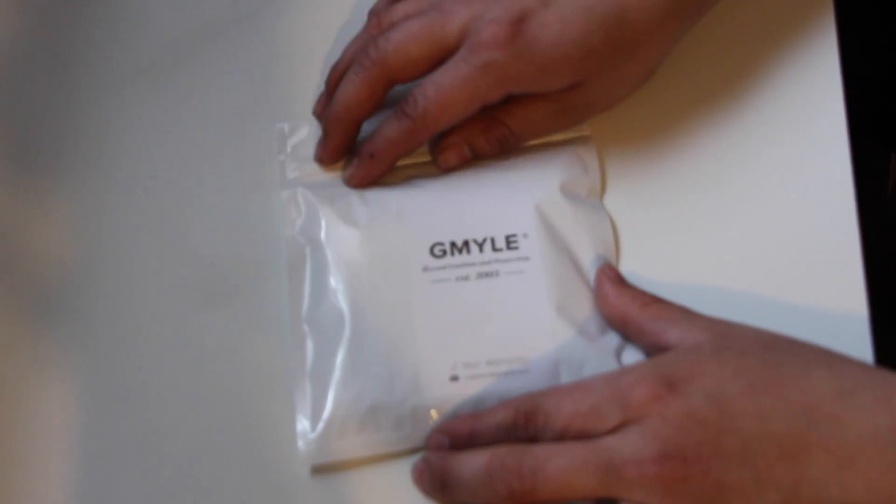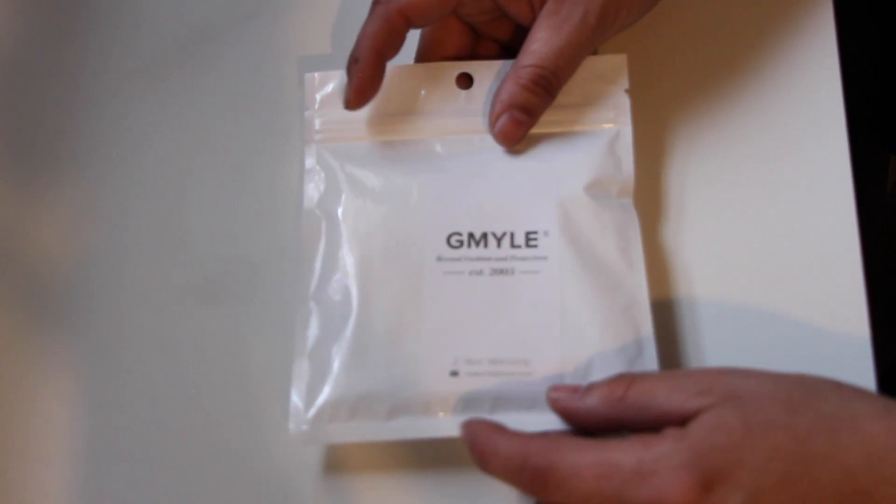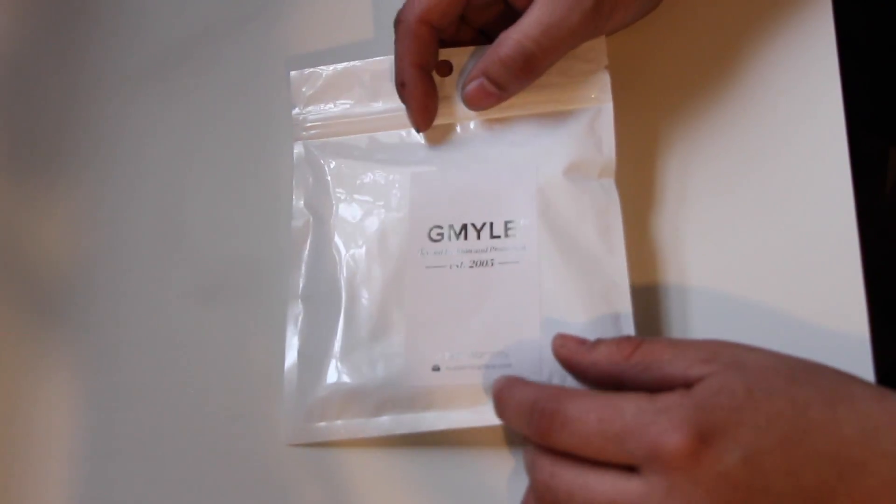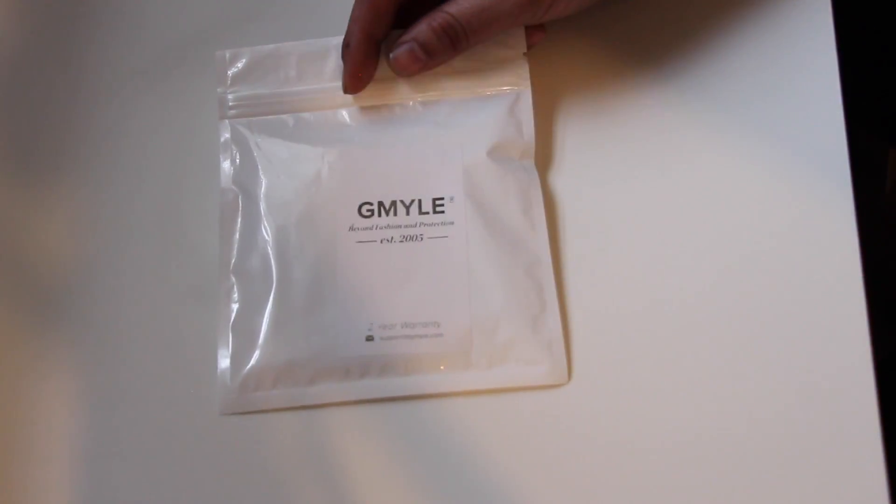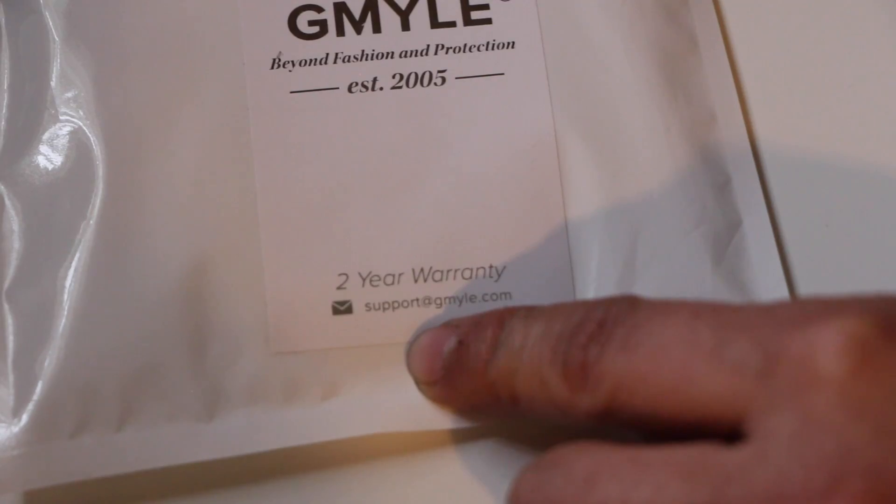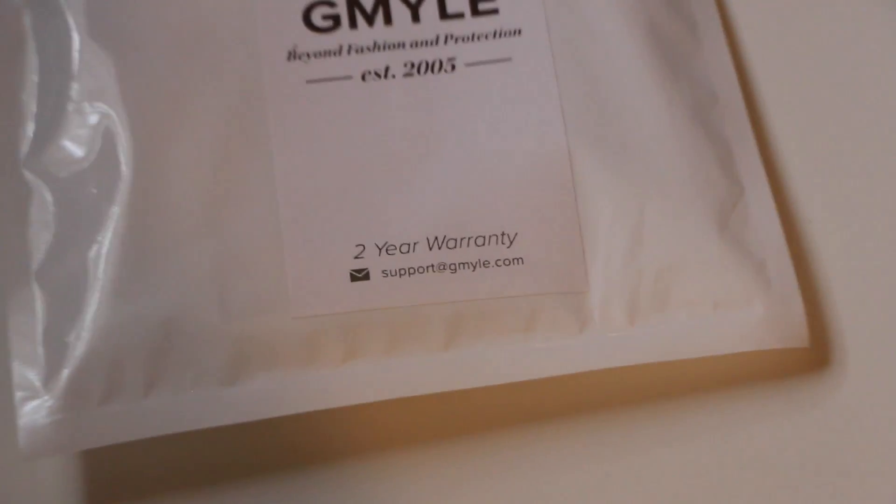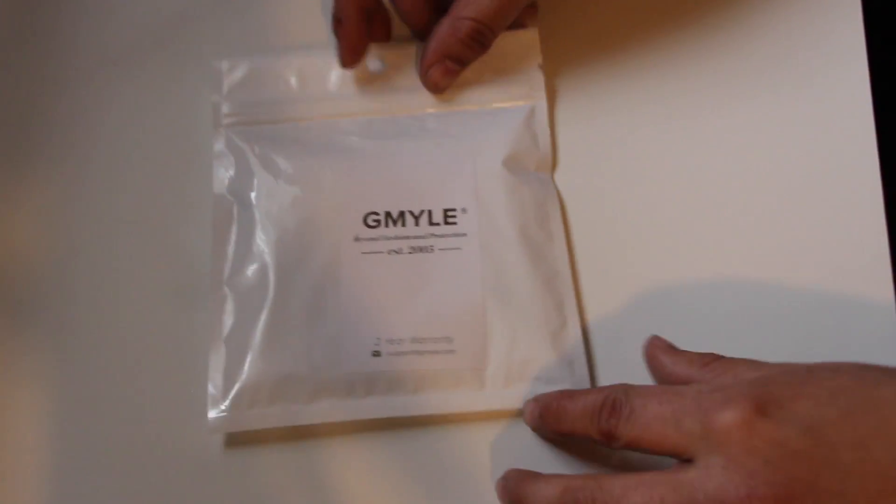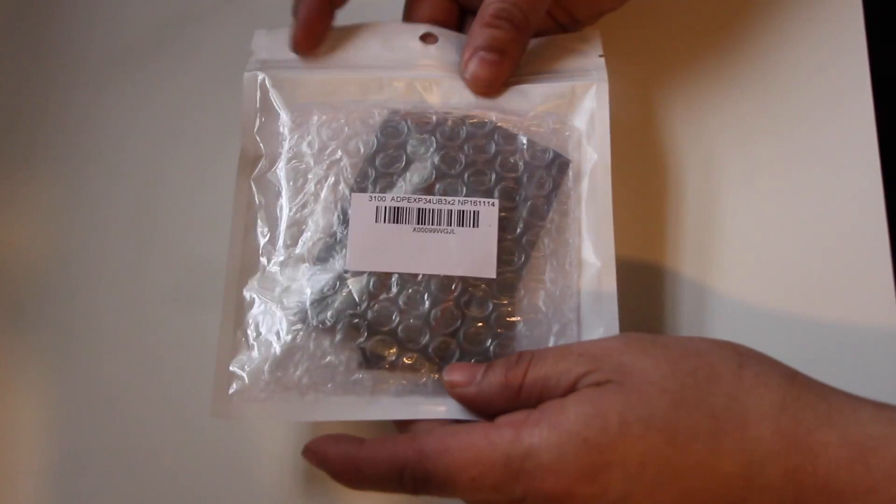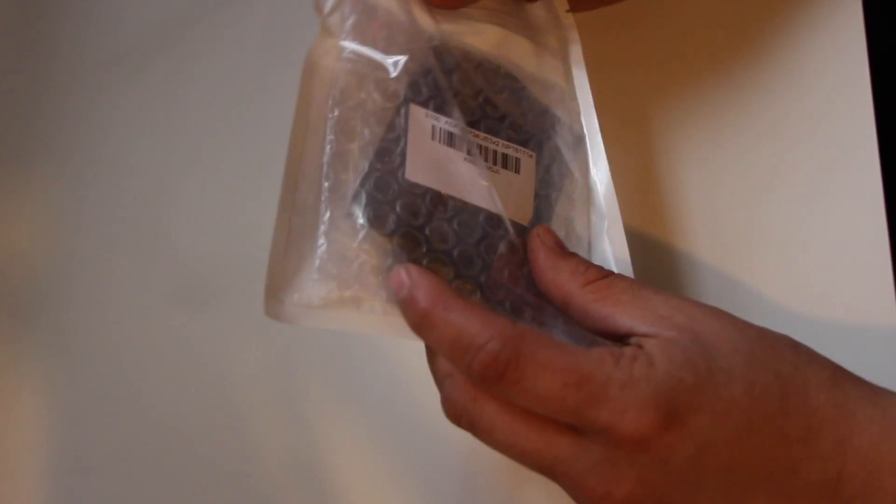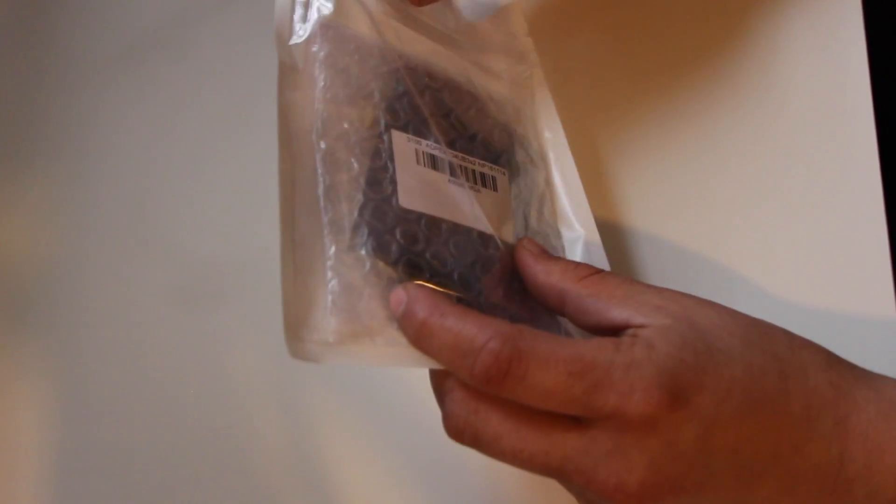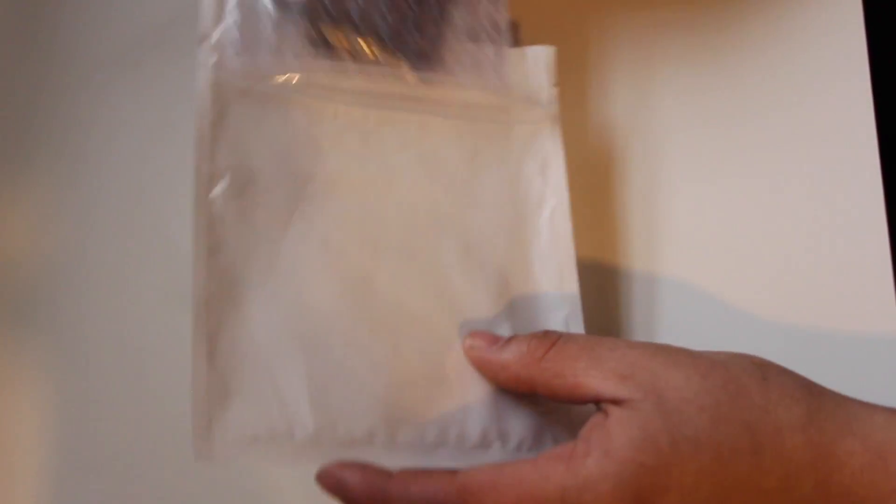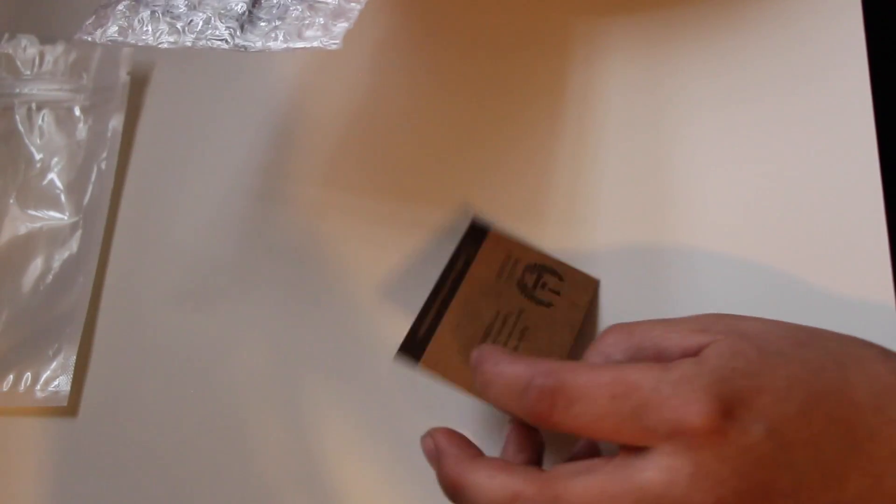Inside the package came this little white envelope. As you can see, it shows the name of the company, the extension and support. It says it has a two-year warranty. On the other side, if we open it up, it came in plastic packaging and came with a business card.